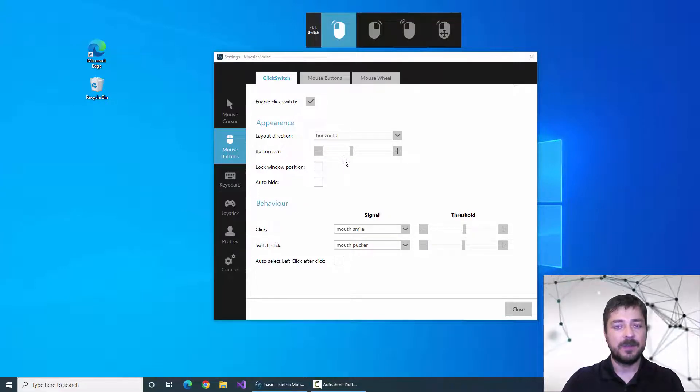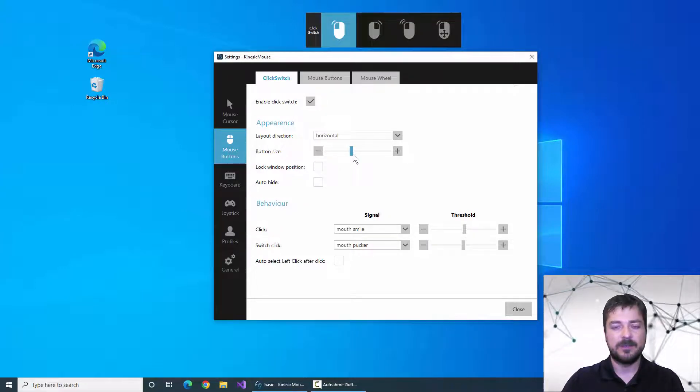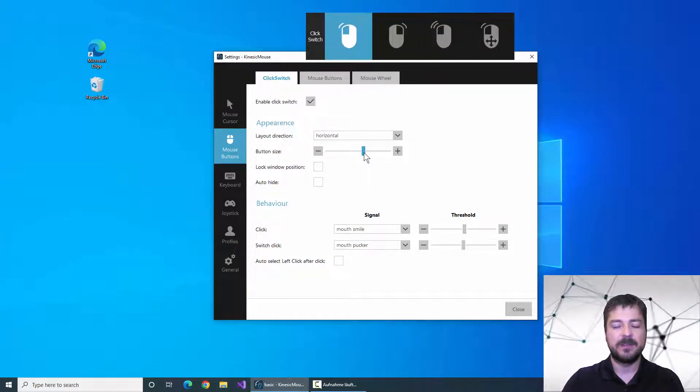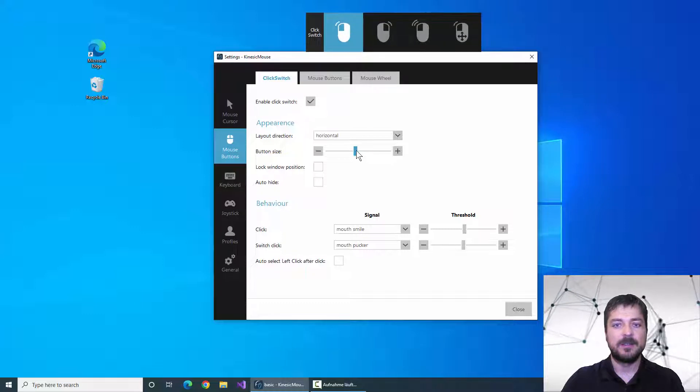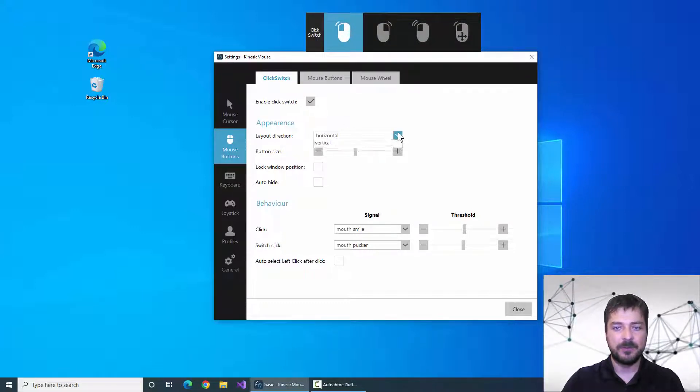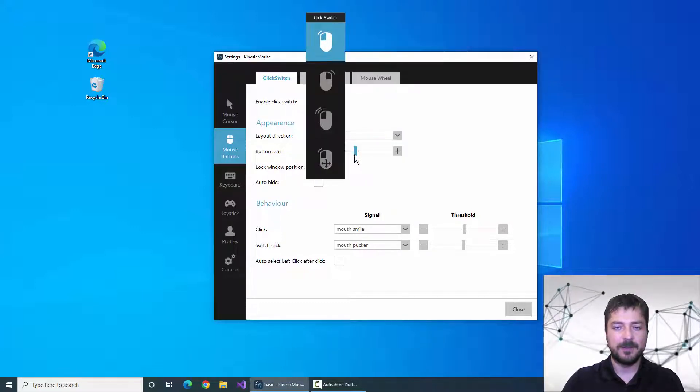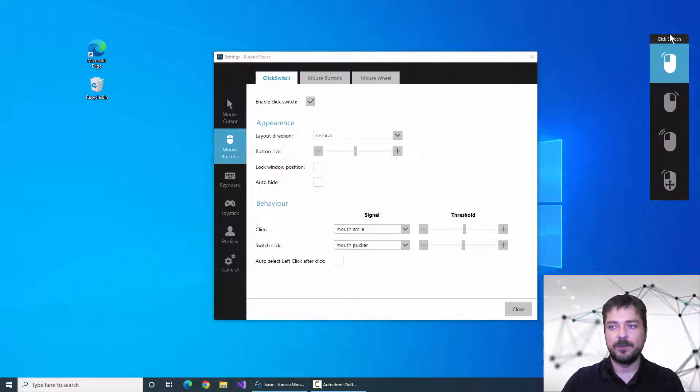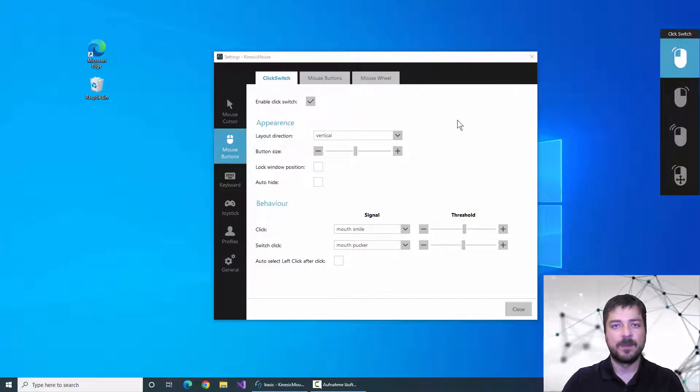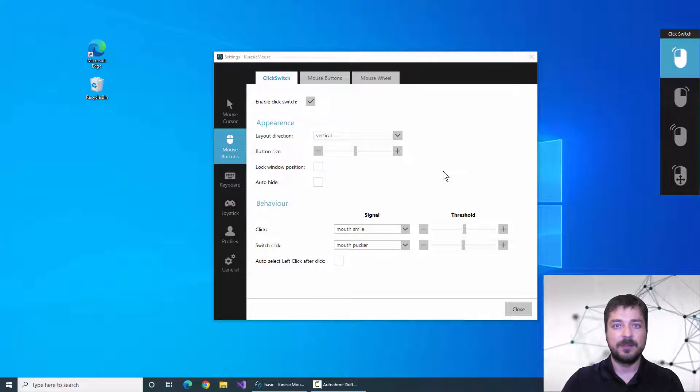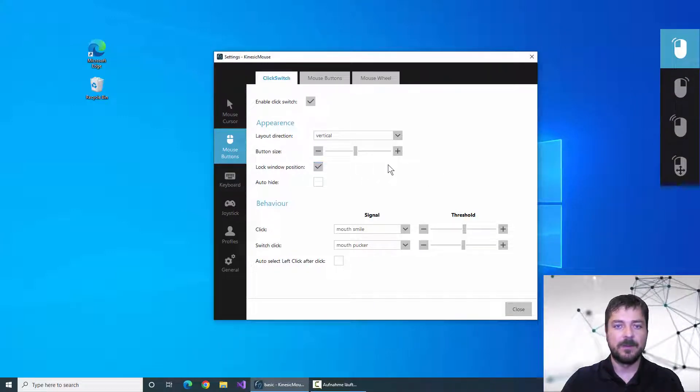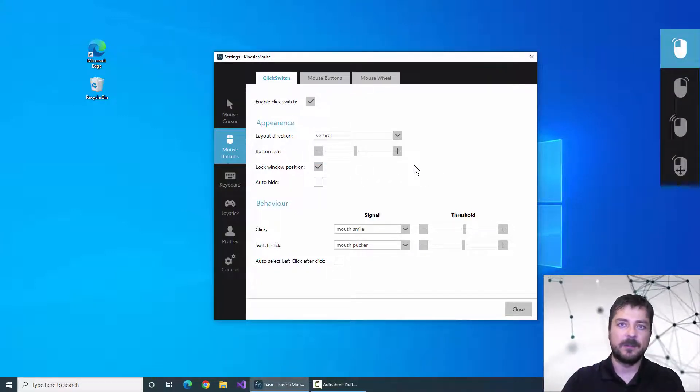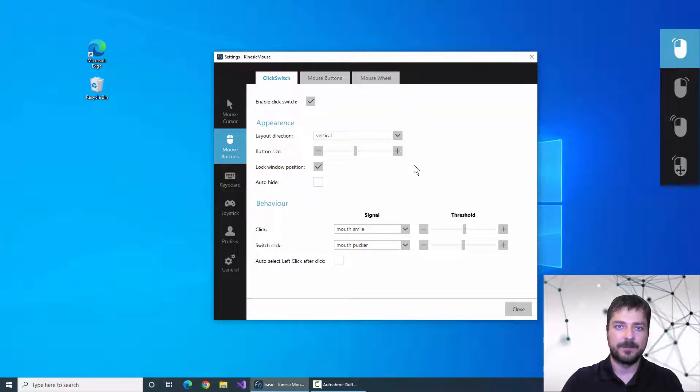If you are not satisfied with the size you can adjust the size of these buttons here in the size adjuster. I will choose a vertical alignment and move it to the right side. If I'm happy with the position I can lock the click switch menu in place to avoid any accidental movement.